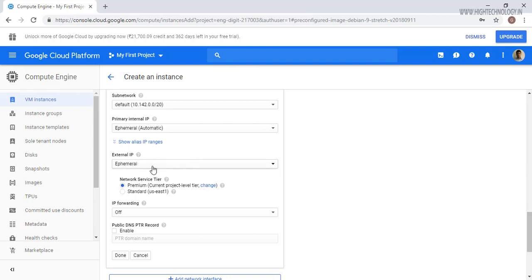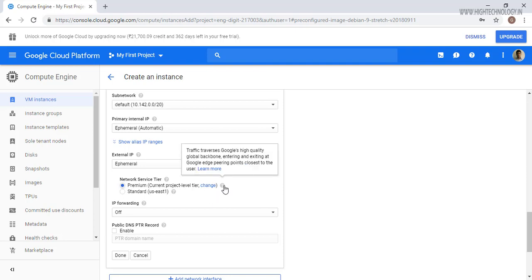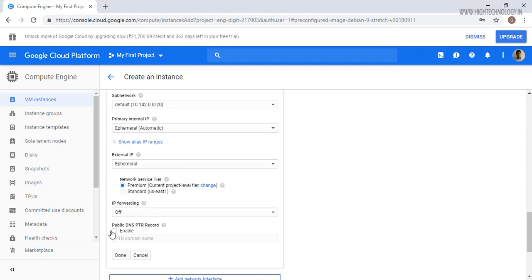On the network service tier, if you want to choose the premium you can choose it, otherwise you can choose standard one. Here you can see the specification of these network service tiers.